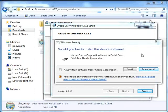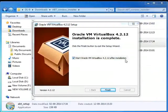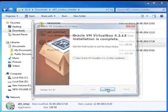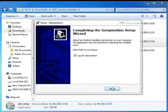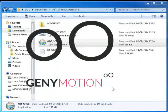In the Windows Security dialog box, check 'Always trust software from Oracle Corporation'. Click Install. Uncheck 'Start Oracle VM VirtualBox' and click on Finish. Genimotion and VirtualBox have been successfully installed.